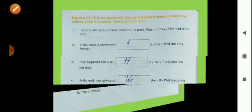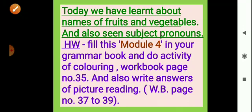Today we have learned about names of fruits and vegetables and also subject pronouns. Your homework is to fill in Module 4 in your grammar book and do the coloring activity on workbook page number 35. Also write the answers for picture reading on workbook pages 37 to 39.